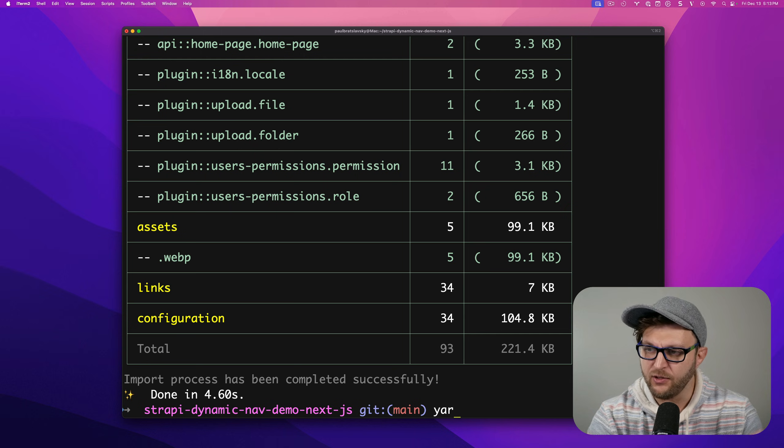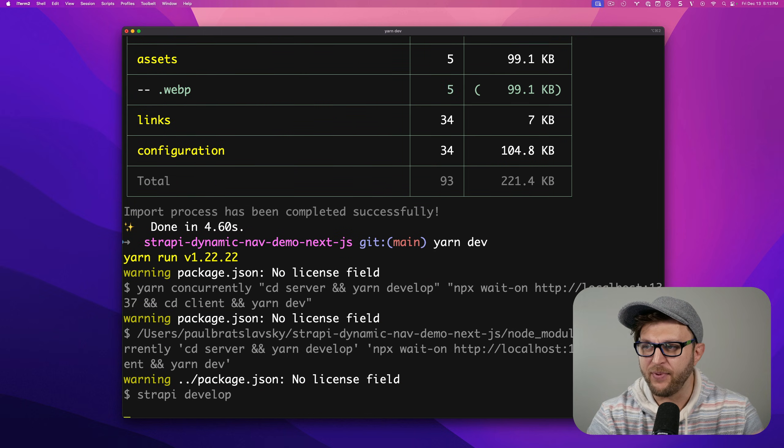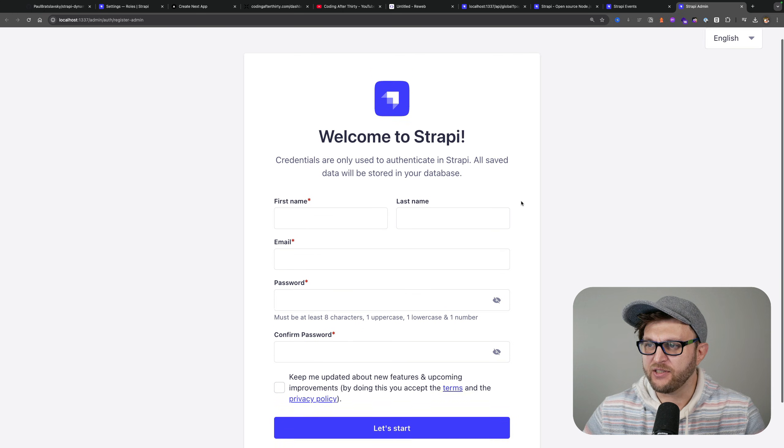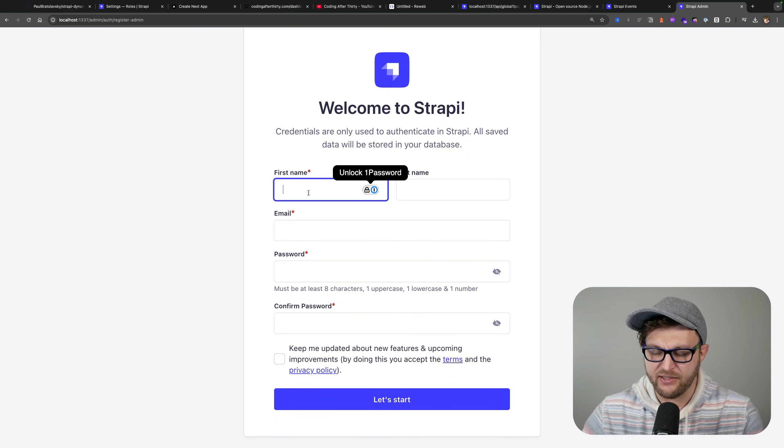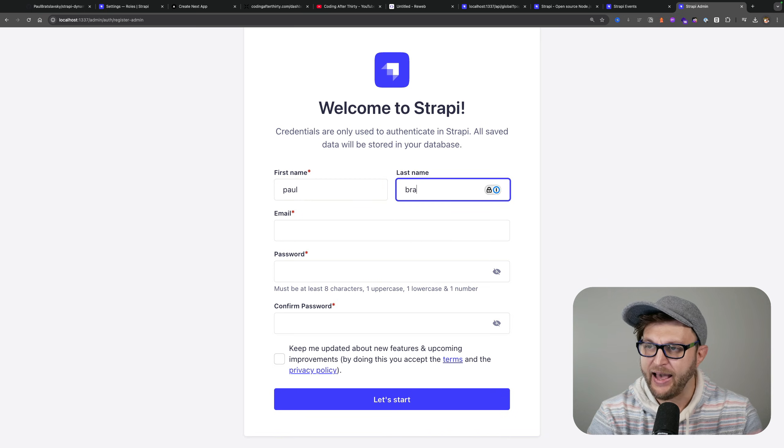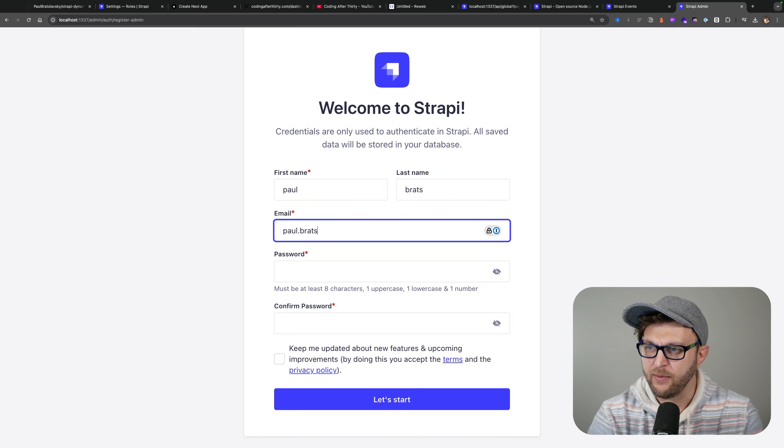Once everything is done, you could run yarn dev to start both your Strapi backend and your front-end. When Strapi starts for the first time, you're going to be asked to create your first admin account that is local to your computer.